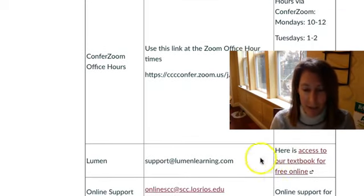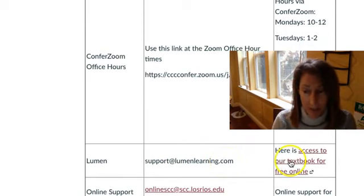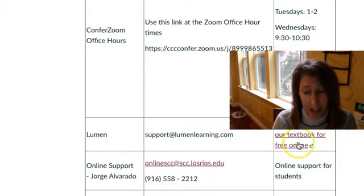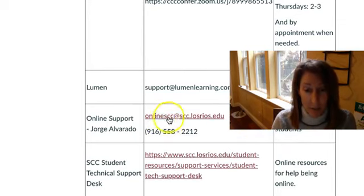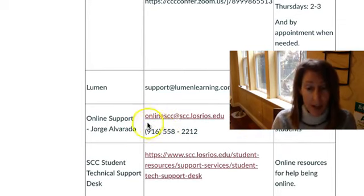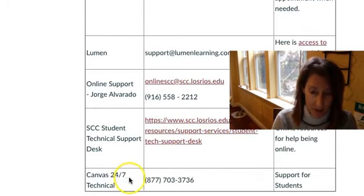Here's some information about how you can reach your tech support. This is for Waymaker. It's Lumen. Here's access to the free textbook online. Through Sac City you have some support. Jorge Alvarado. Here's how to reach him. Here's technical support for students and Canvas support.